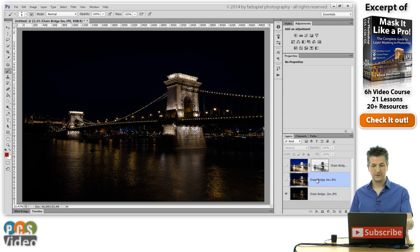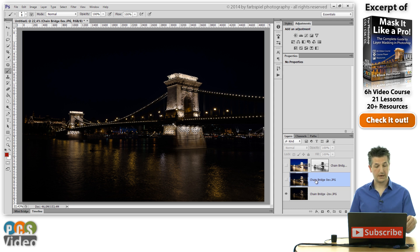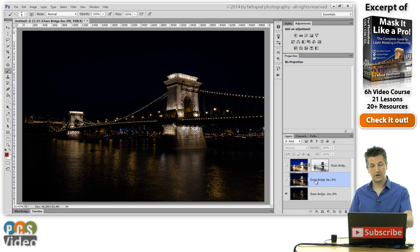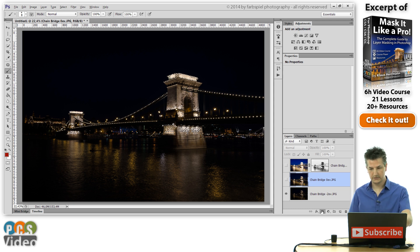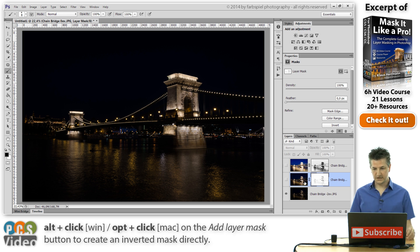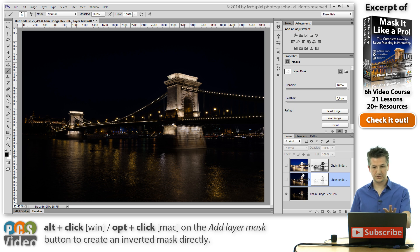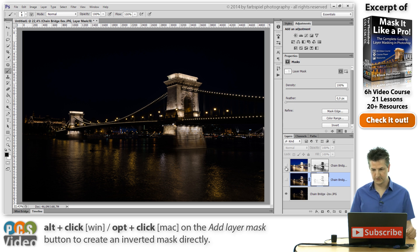This time, in order to avoid the additional step, I'm going to hold down the ALT key and click on the add layer mask button. And what this does is it creates an inverted mask straight away. Now we don't see any changes because these layers here are not visible.